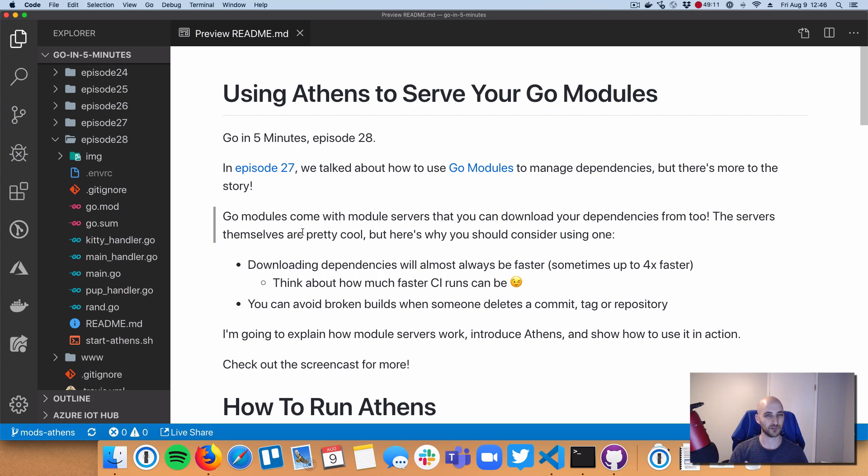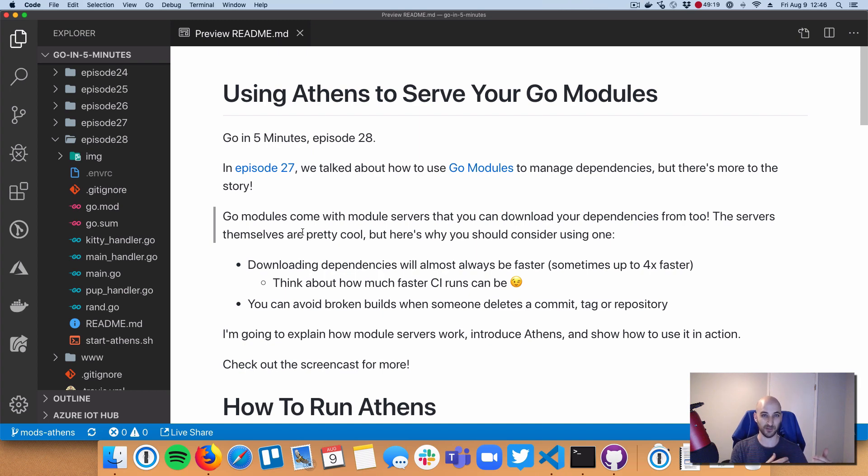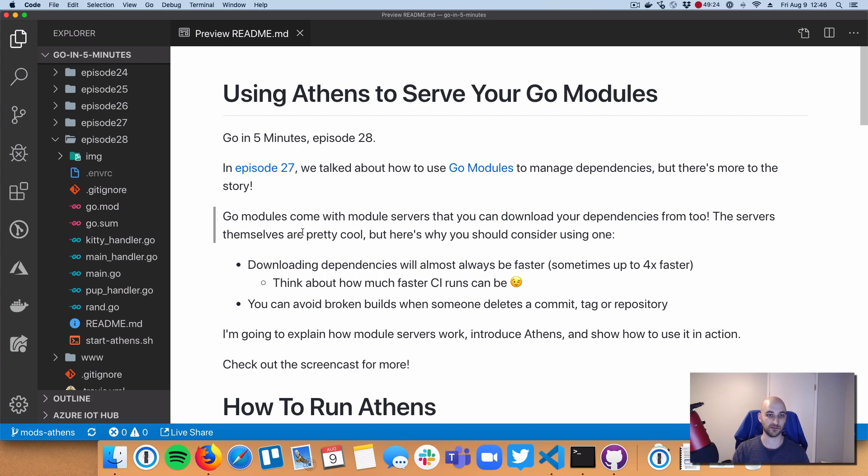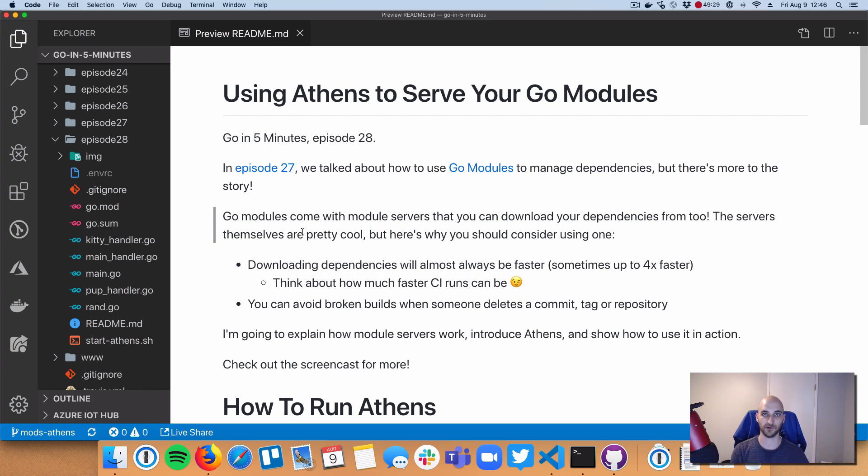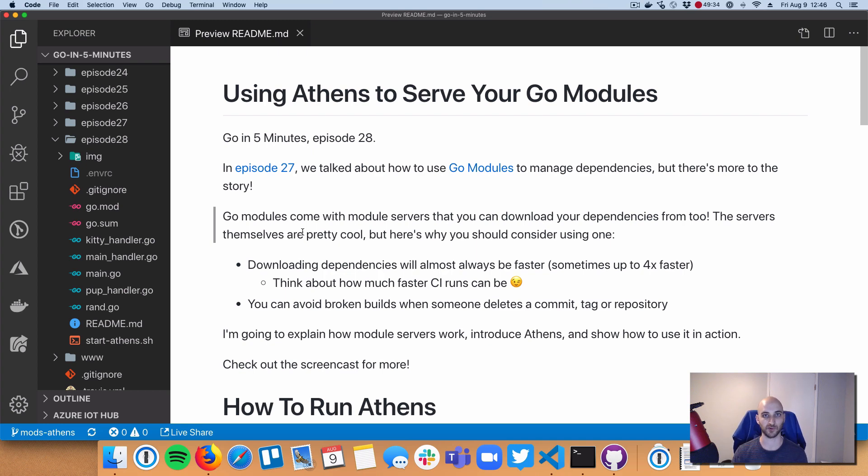And things are generally a little bit more reliable too, because these servers can keep those zip files in their own storage and kind of freeze them in time as assets instead of as version control systems that are always changing. So if someone goes and deletes a commit or deletes their whole repository or anything like that, you're still safe because those servers, those module servers, are going to hold that code in their storage for you so you don't get interrupted.